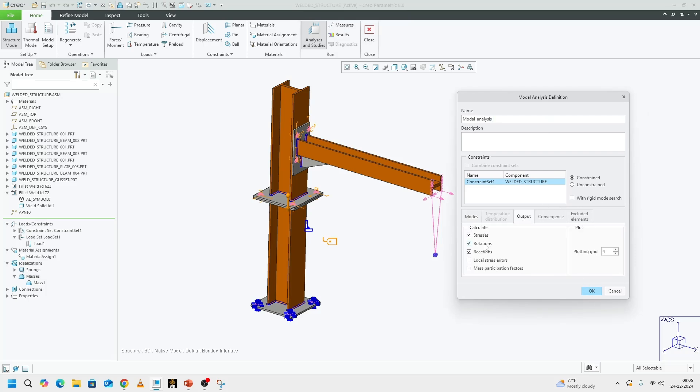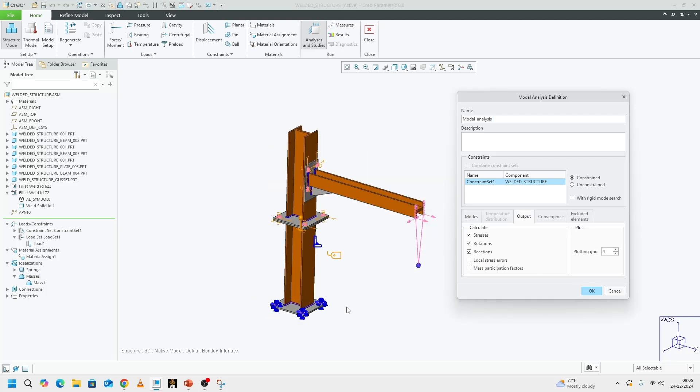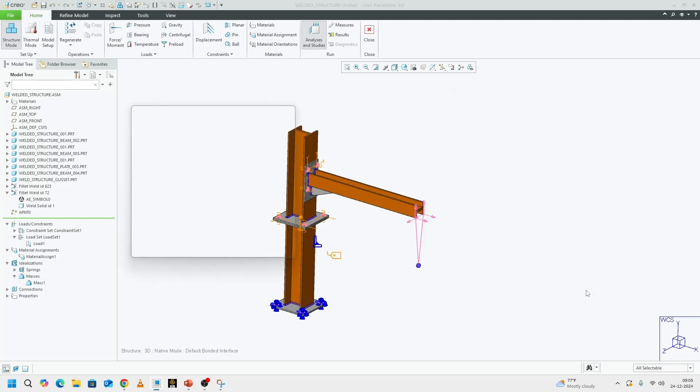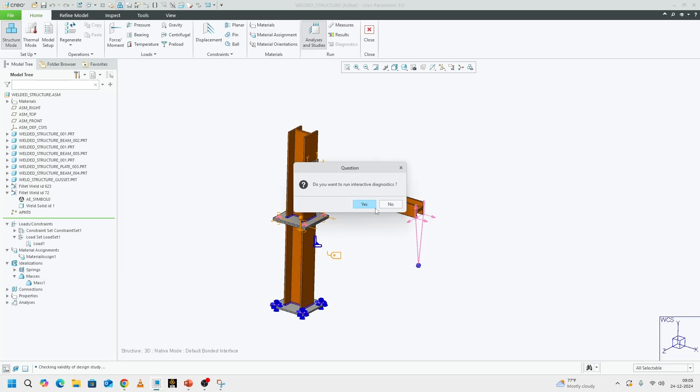That should be good. And in outputs, I want stresses. Although stresses for a modal analysis, they are arbitrary, they give an indication that where your structure is prone to failure. I can turn on the stress. Okay. And run the analysis.